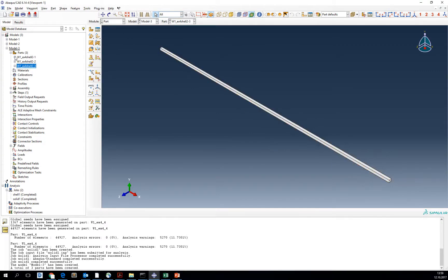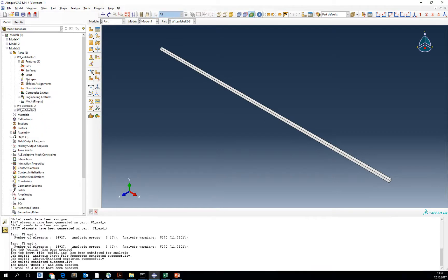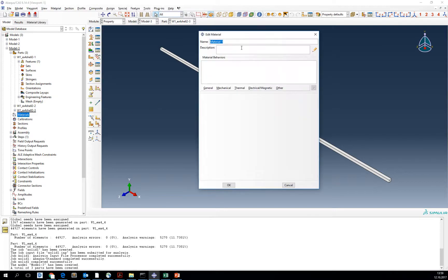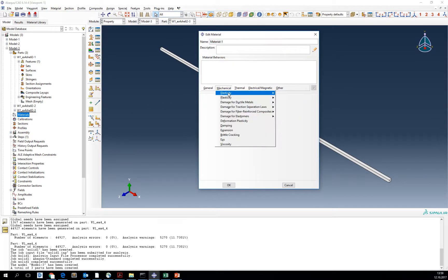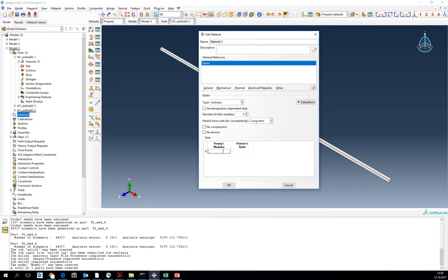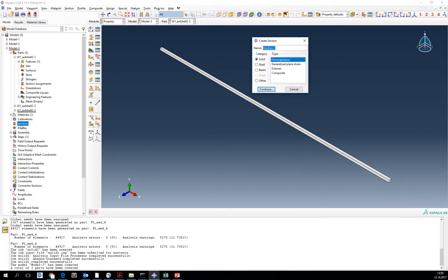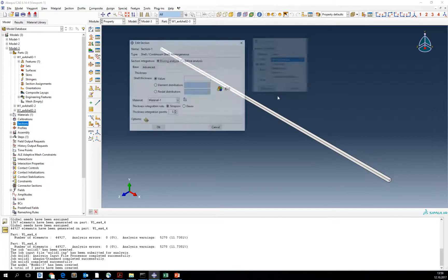We are going to assign the section and material and mesh to each part. First create the material as in the previous analysis, then create a section, shell homogeneous section.